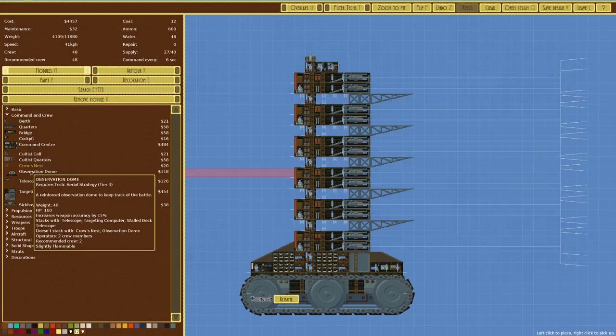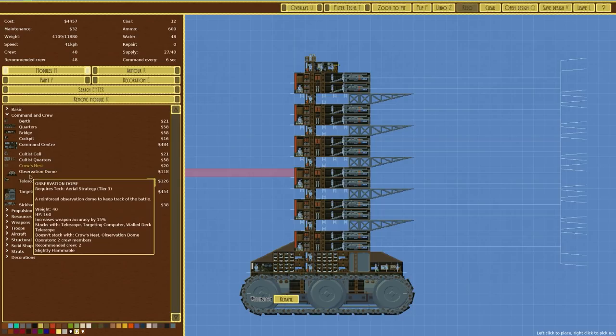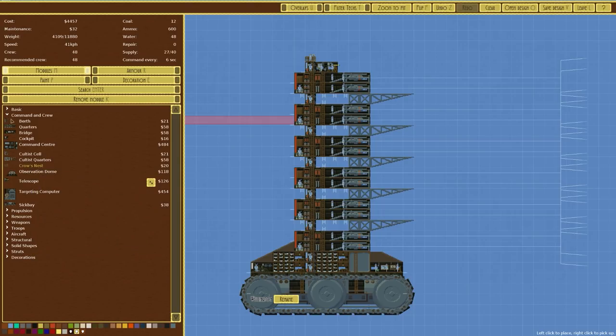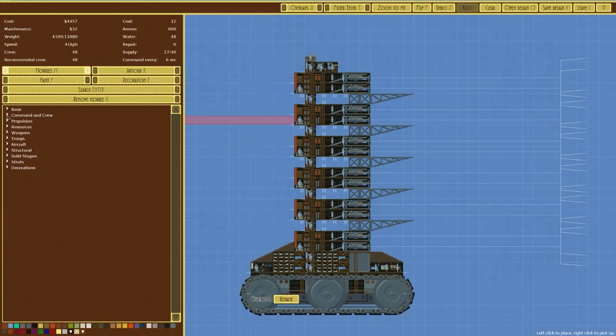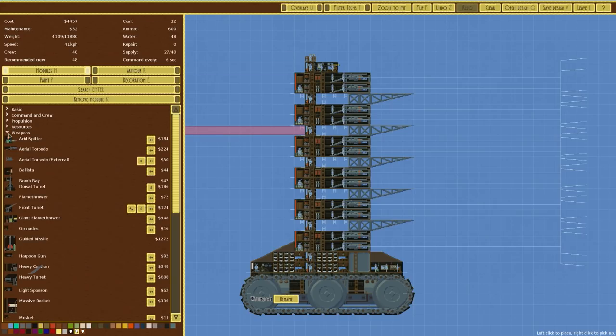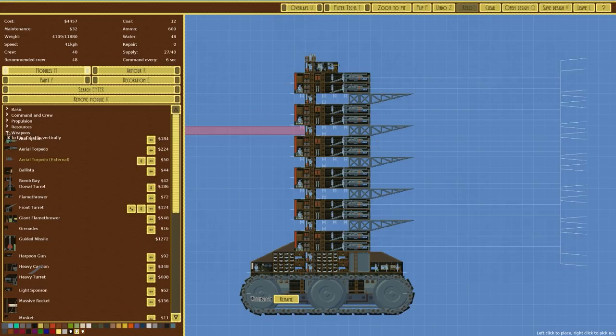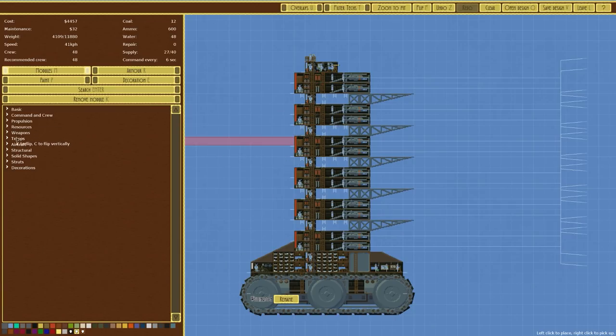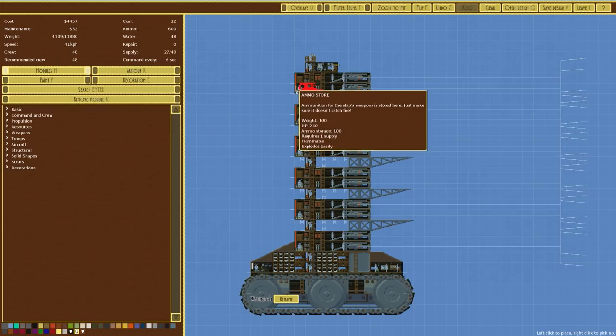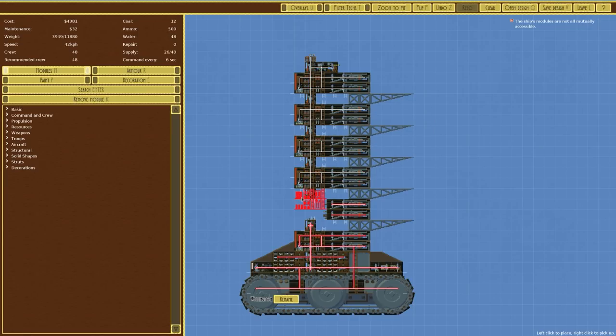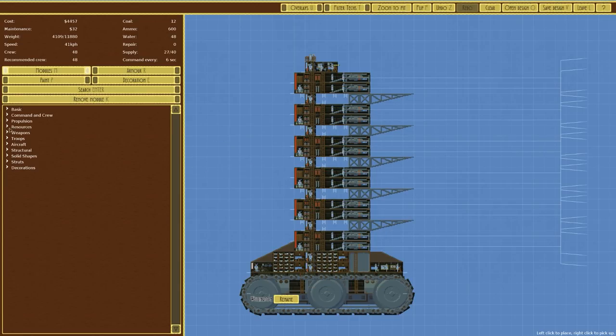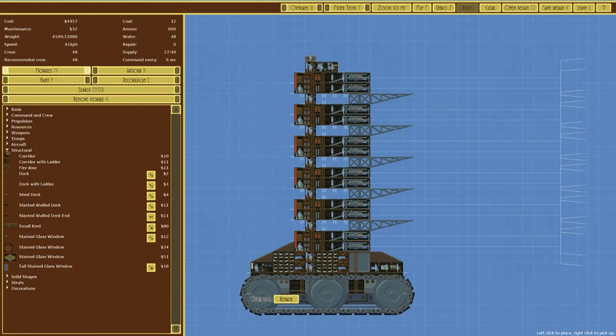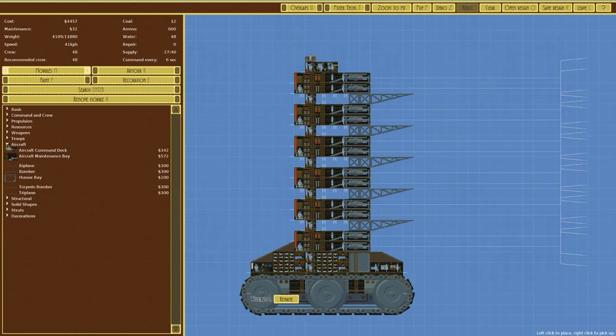Would I want to put something else on here? Command and crew. We could put an observation dome on the top. Observation dome is 118 generic currency. Increases weapon accuracy by 15%. Whereas the crow's nest is 20% and it's 10%. But it doesn't stack with crow's nest. So we'd have to remove that. And then we'd have to put the observation dome on the top there. I'm probably not going to do that.